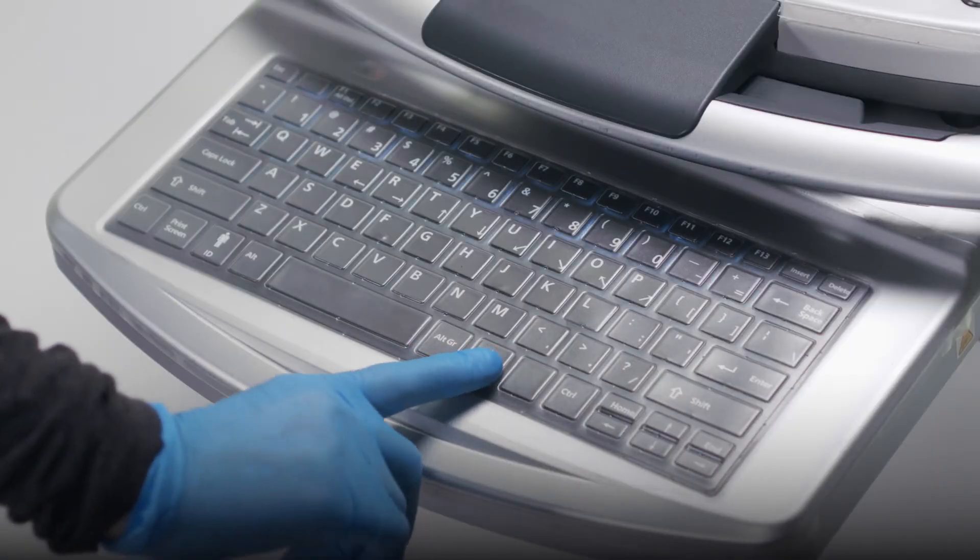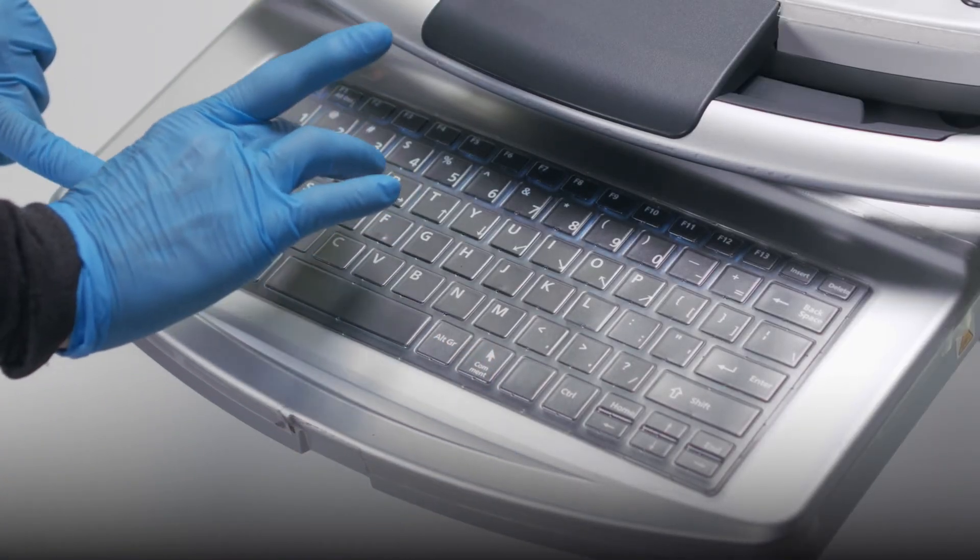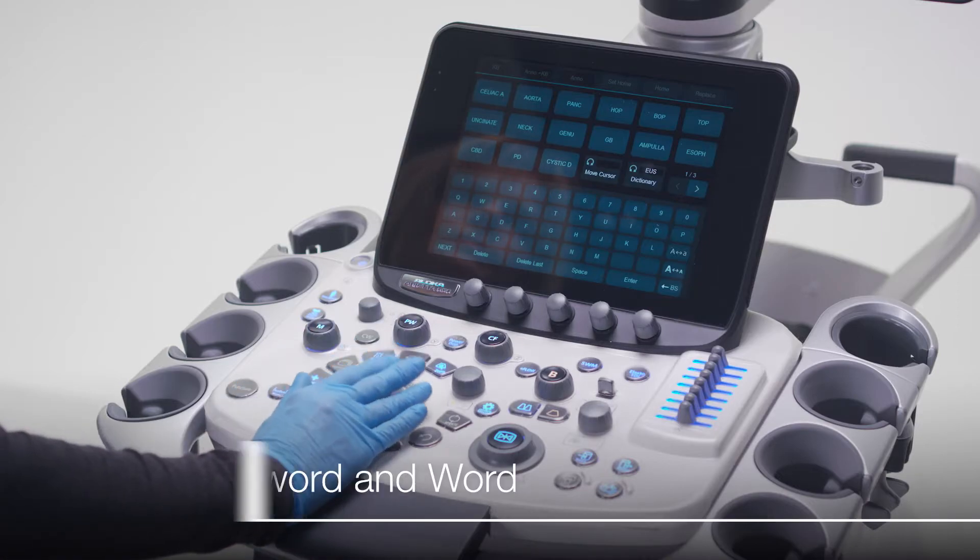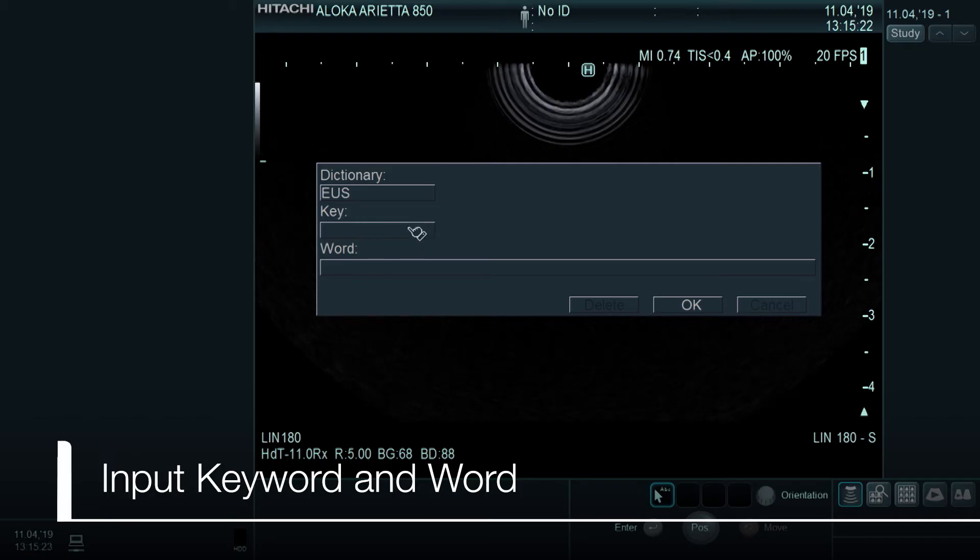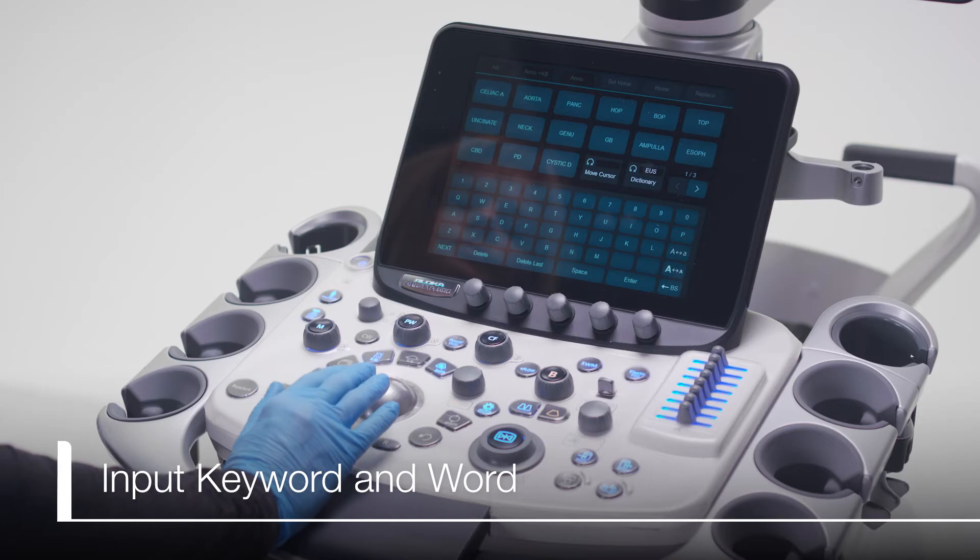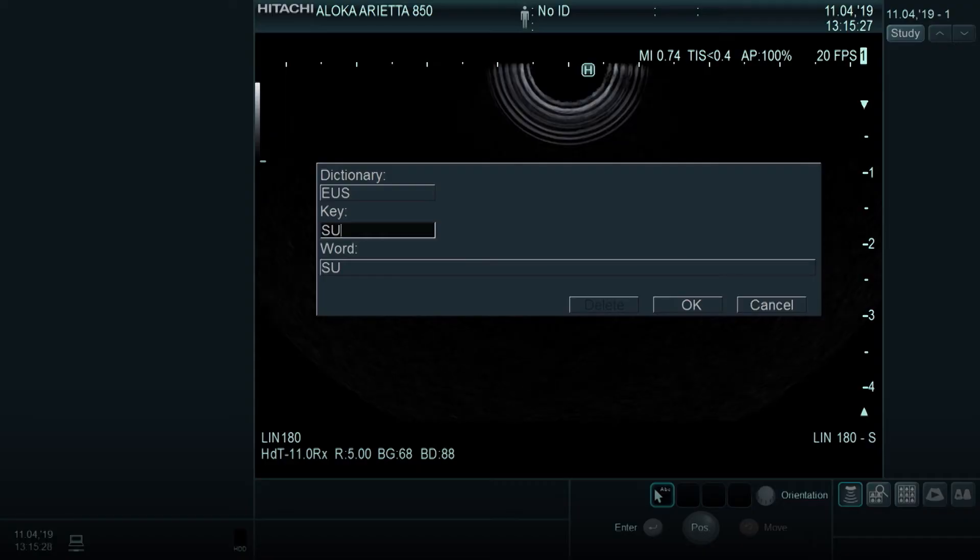Then press Ctrl D on the keyboard. Use the trackball to move the cursor to the key space and hit the Enter key. Type the keyword you would like to use. It can be up to 8 characters.